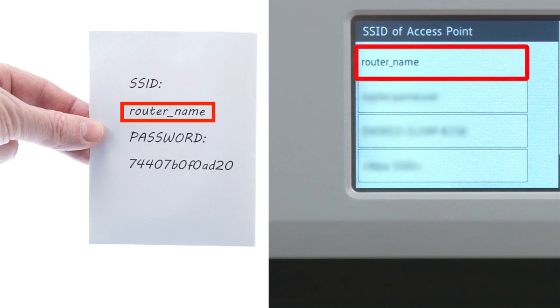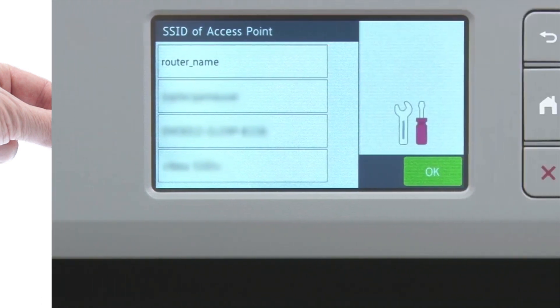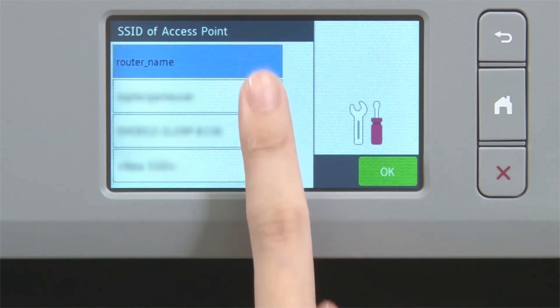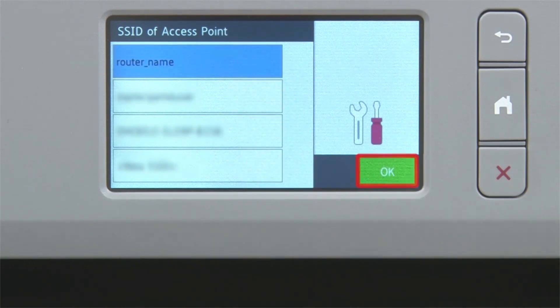Select your SSID or network name and press OK.